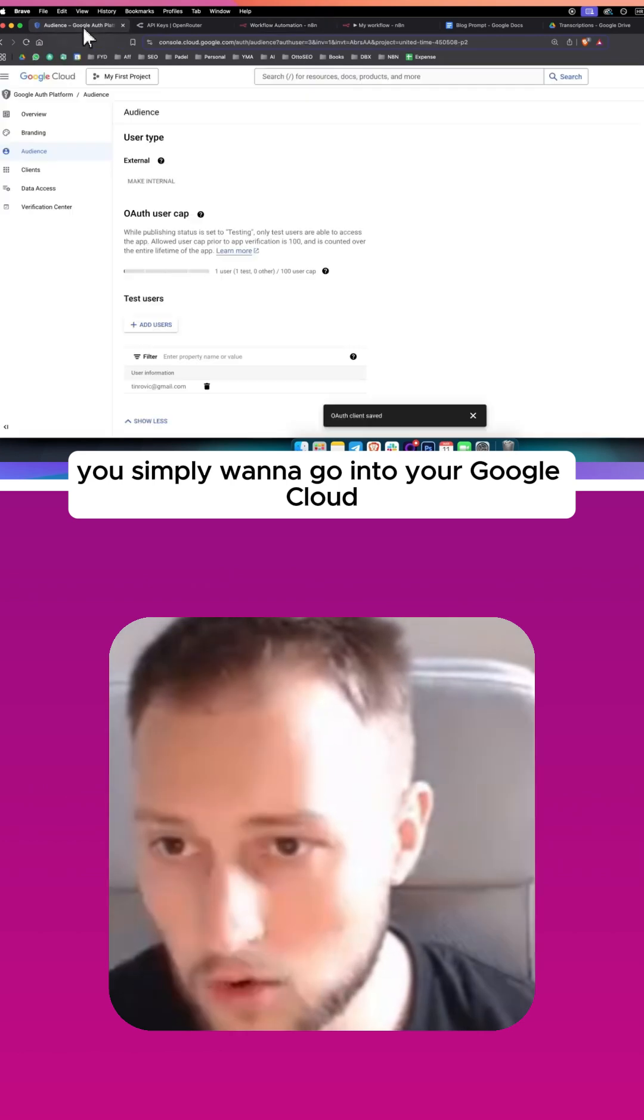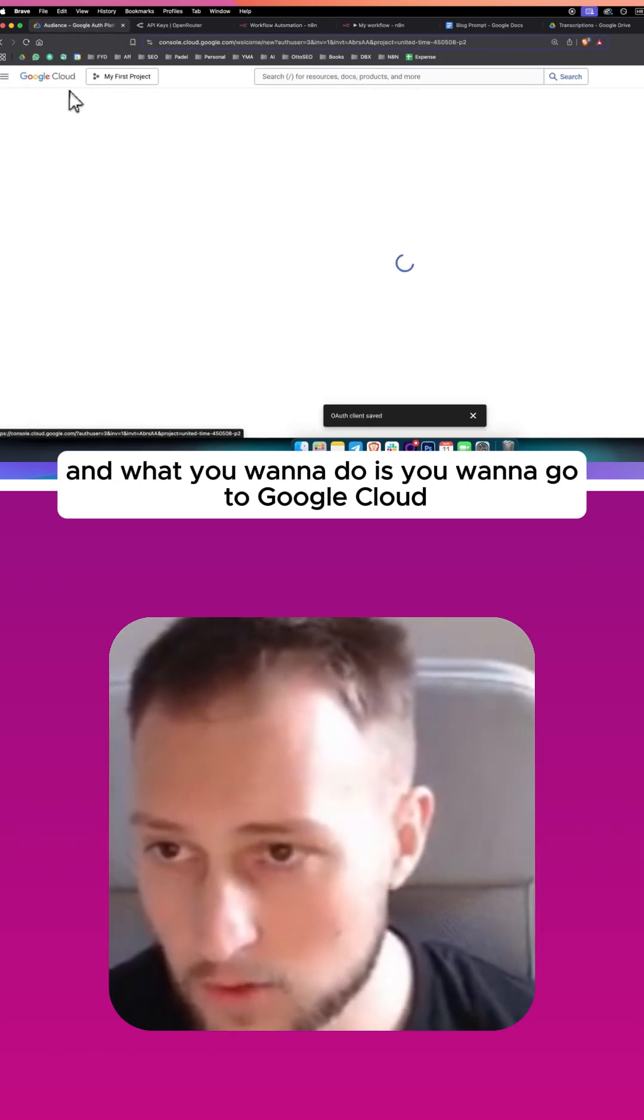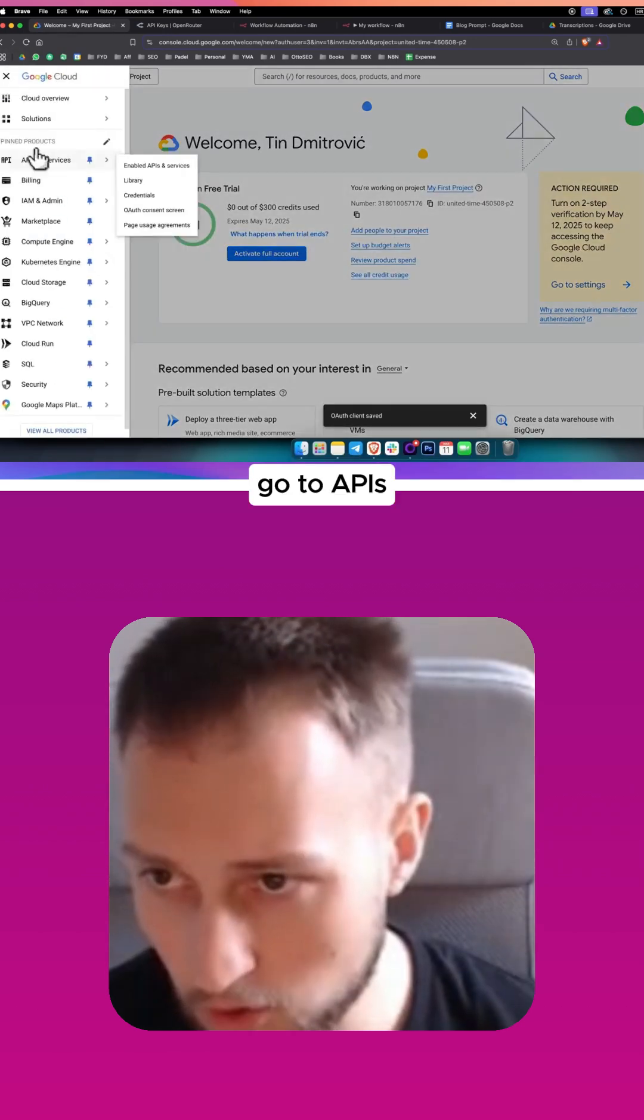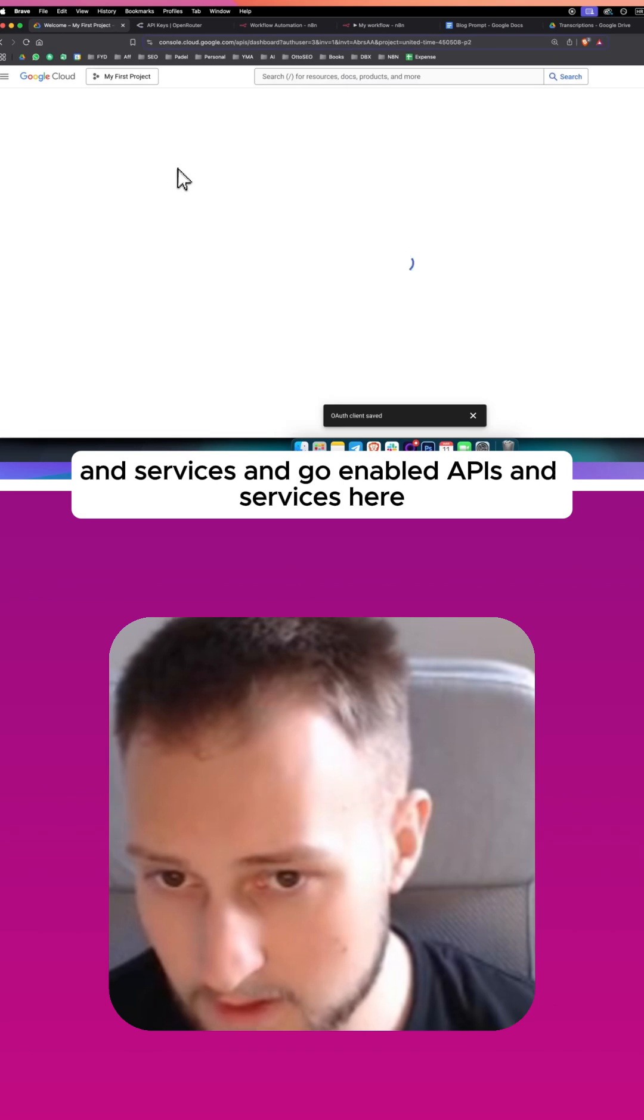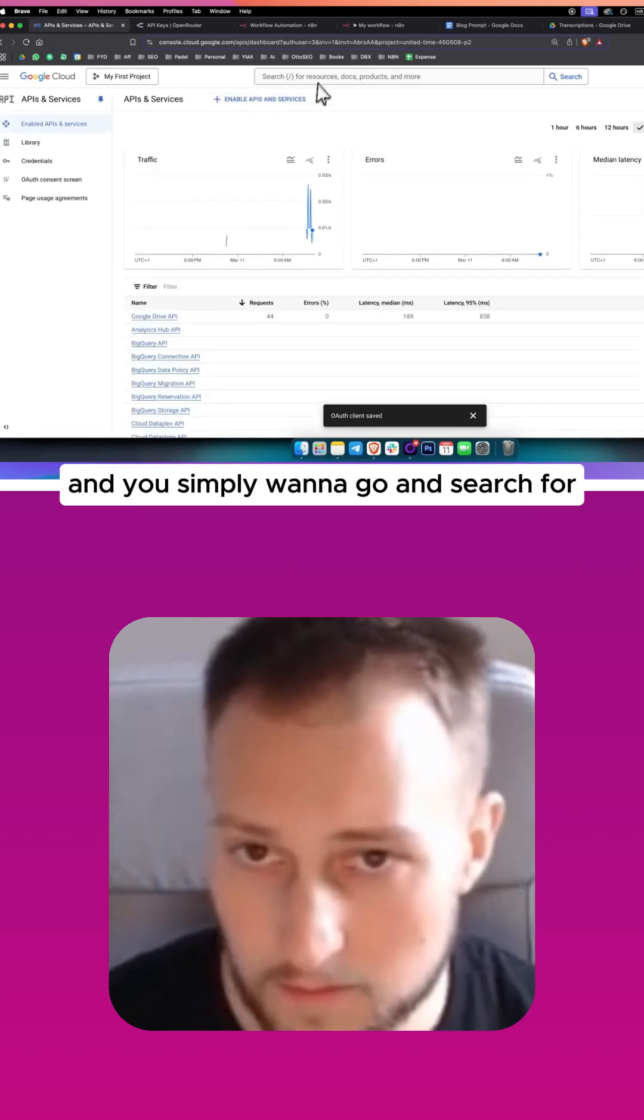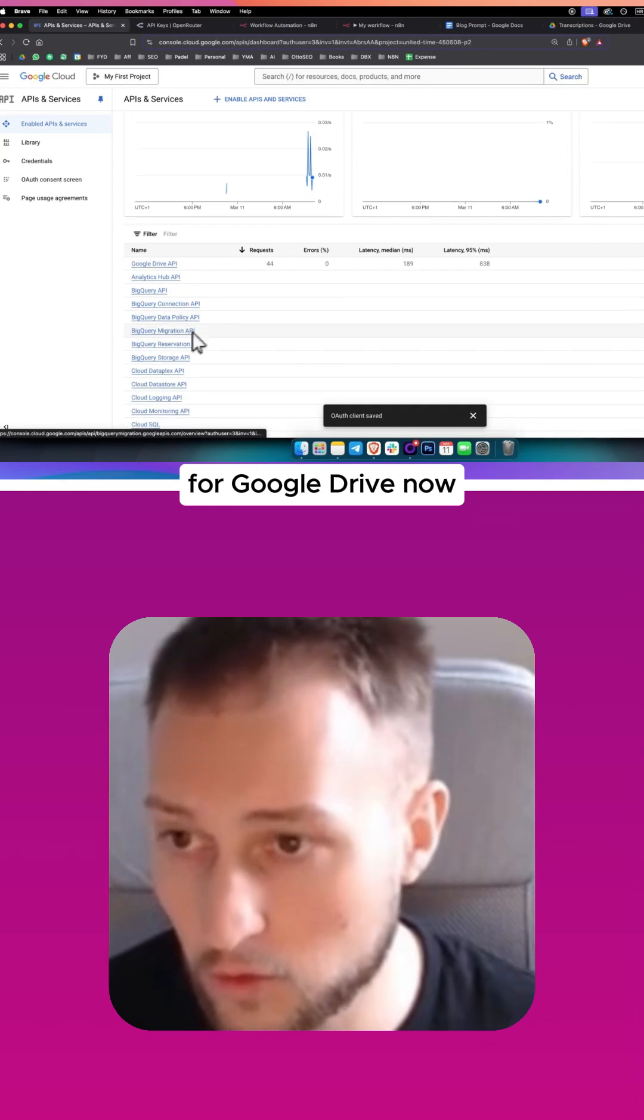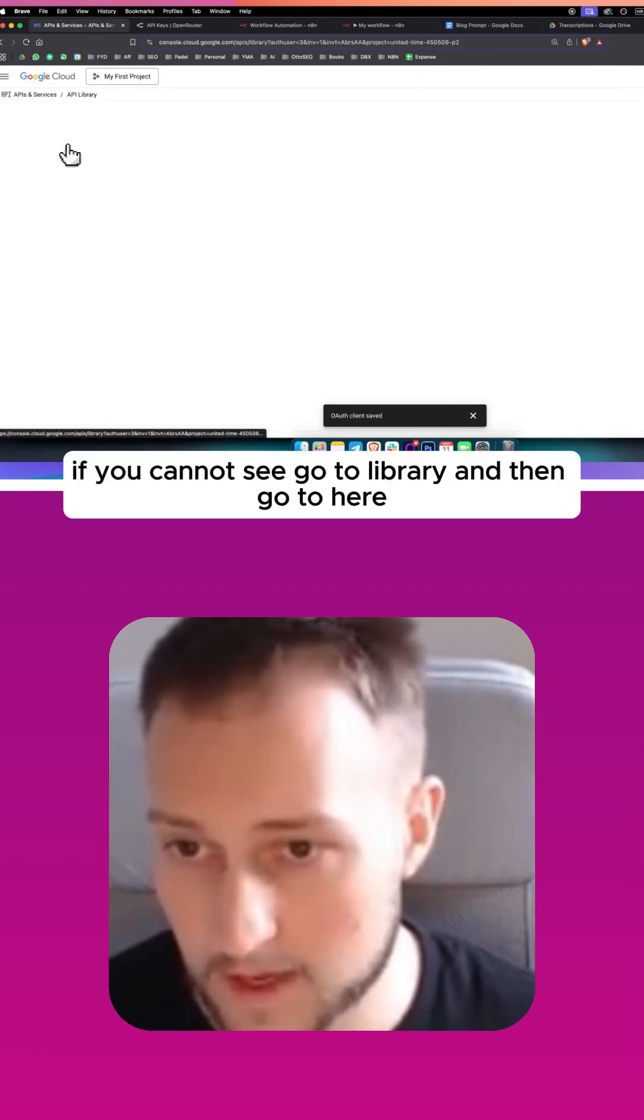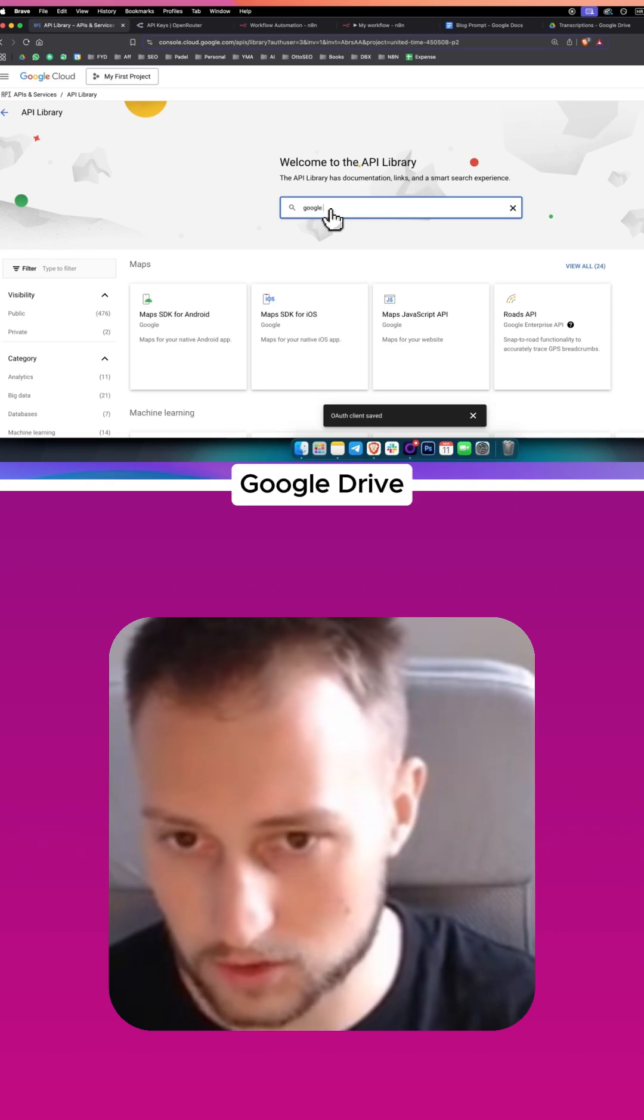You simply want to go into your Google Cloud and go to APIs and services, and go to enabled APIs and services here. You want to search for Google Drive. Now if you cannot see it, go to library and then go here to Google Drive API and click here.